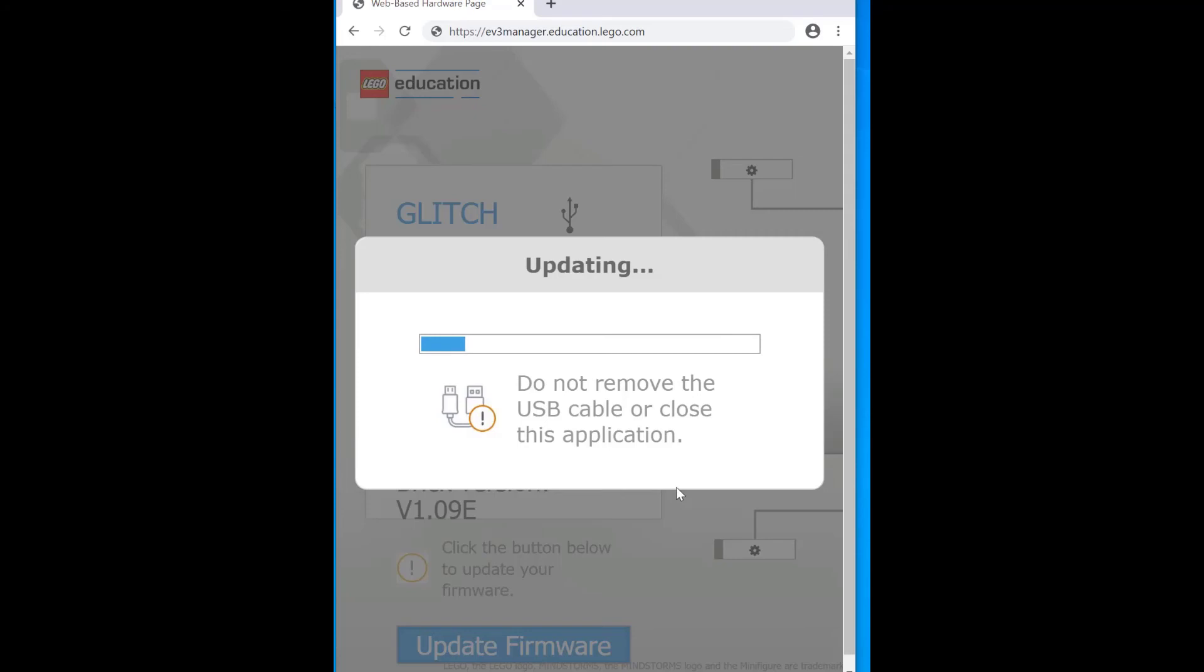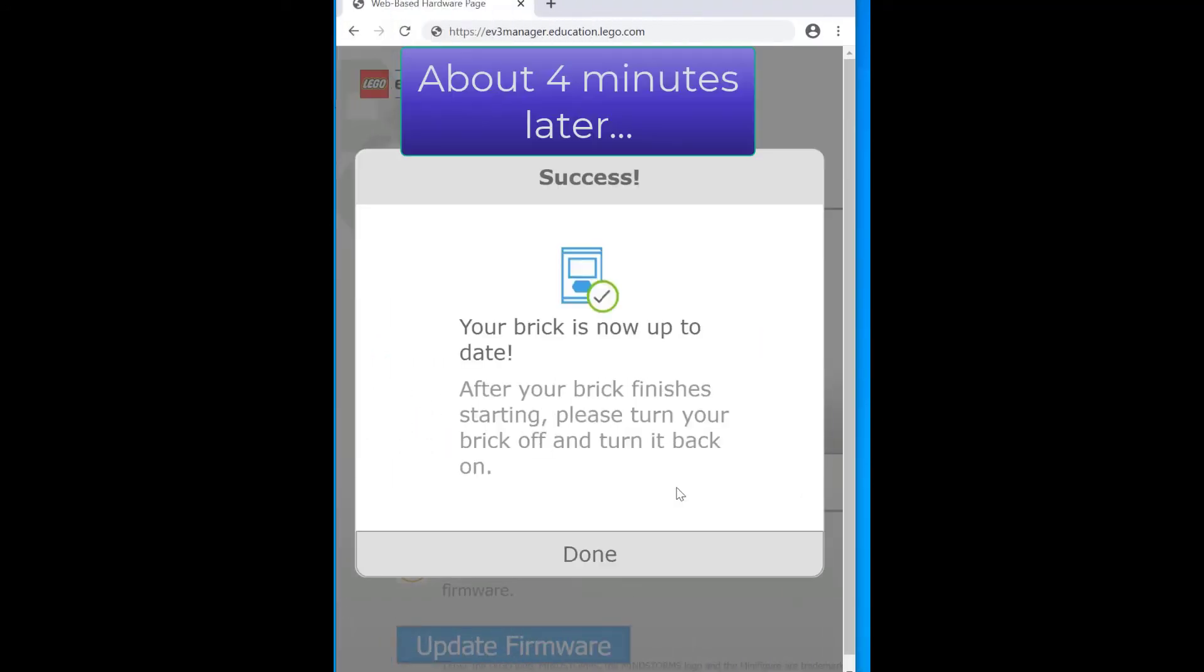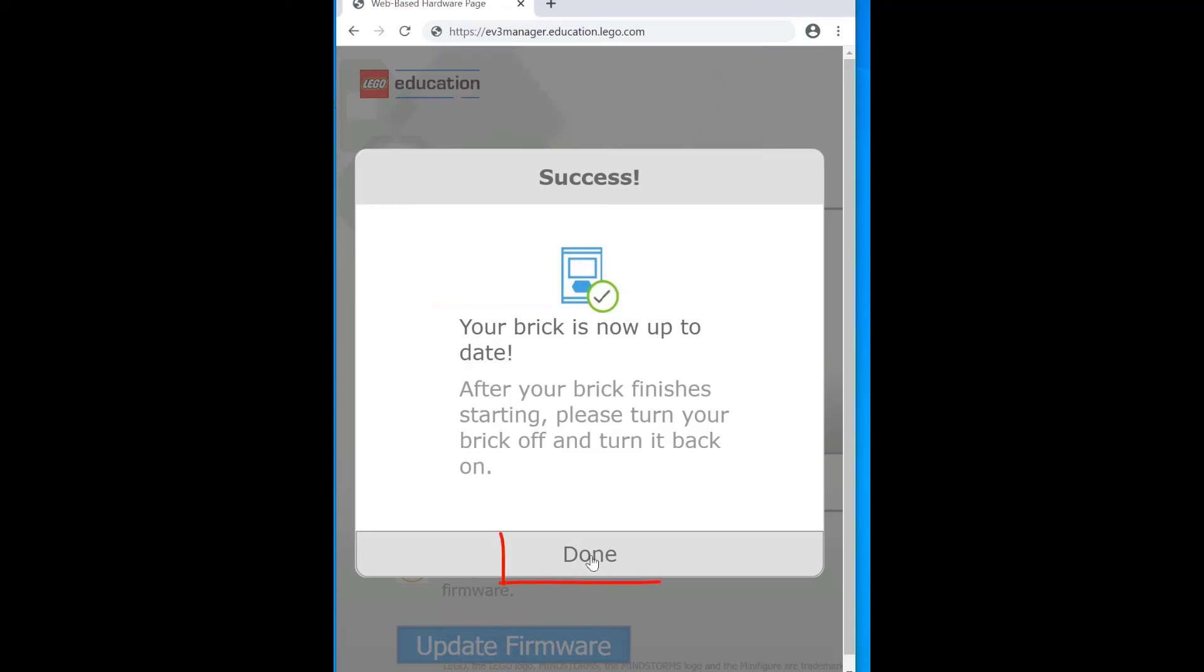OK. And we wait. And finally about four minutes later our EV3 is updated. We can now click on Done.